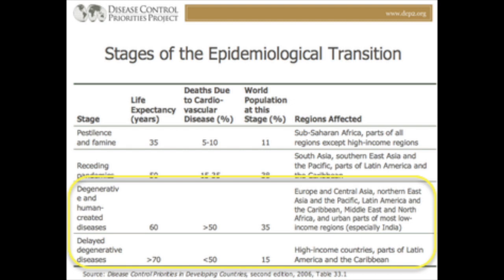We're talking about Alzheimer's, more about obesity — things that affect us because we're not eating well and that we're just living longer.